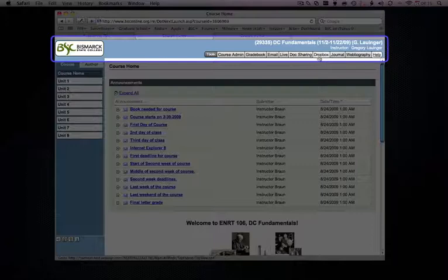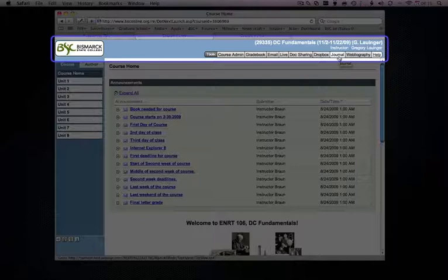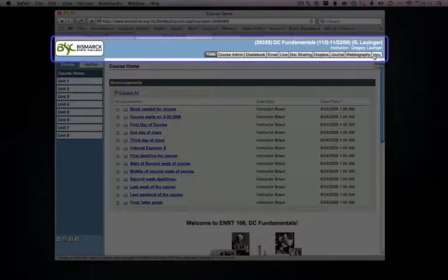The Dropbox is a tool for turning in assignments in a nutshell. It allows your students to return documents back to you. Journal is just as it sounds. It's for journaling thoughts and etc. Either for you or your students and keeping track of it. And the Webliography is a section that allows you to distribute web links to your students, basically used as a repository or a reference. And then you also have a help section.